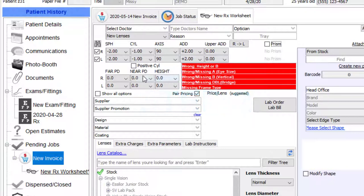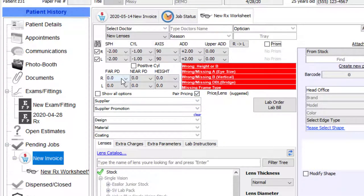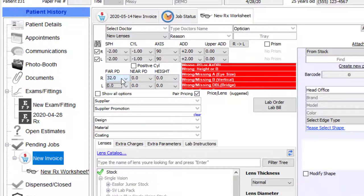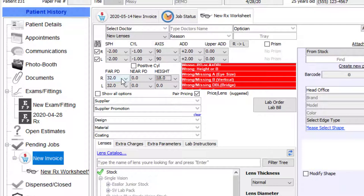Step two. Directly below the patient's Rx, add your patient's fitting measurements like this. 32, tap. 32, tap, tap. 18, tap, 18, tap, 18. And that's done.